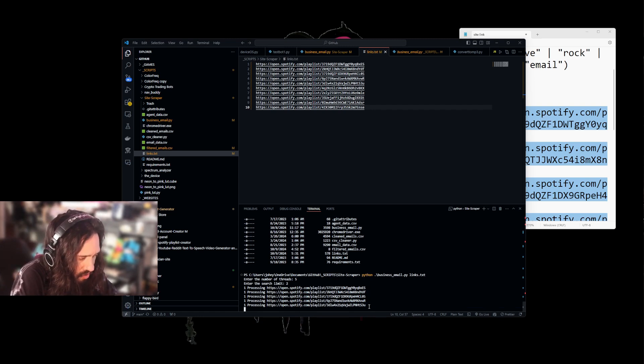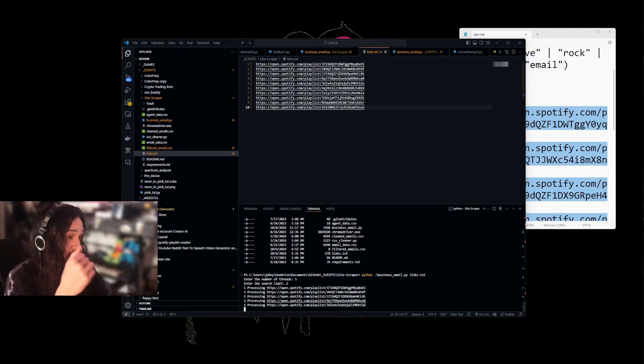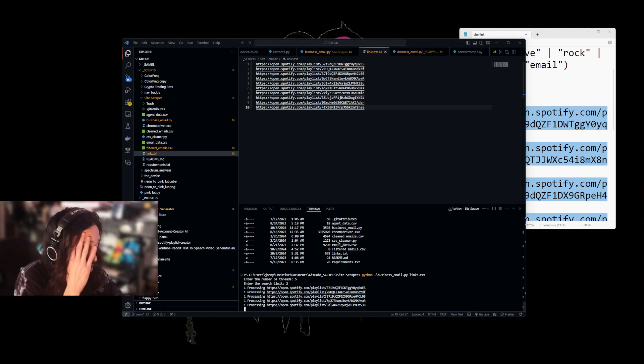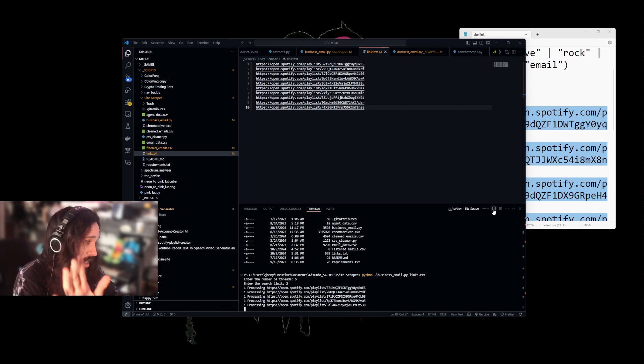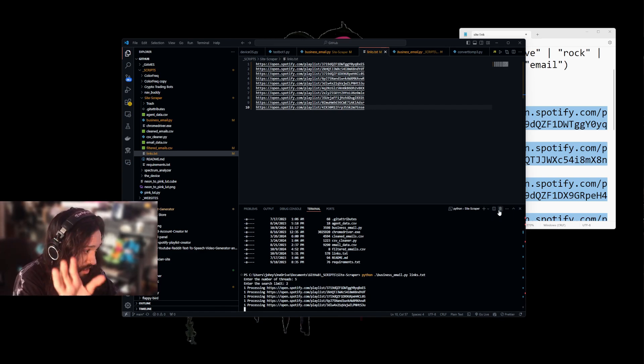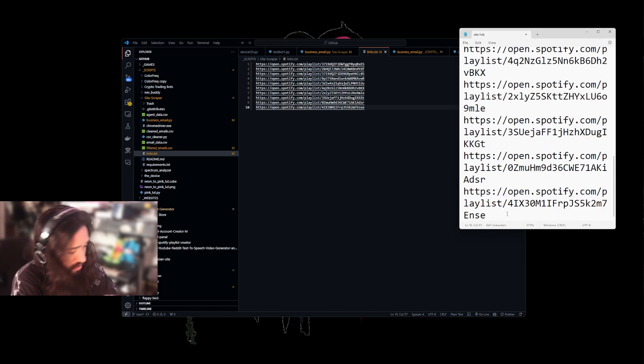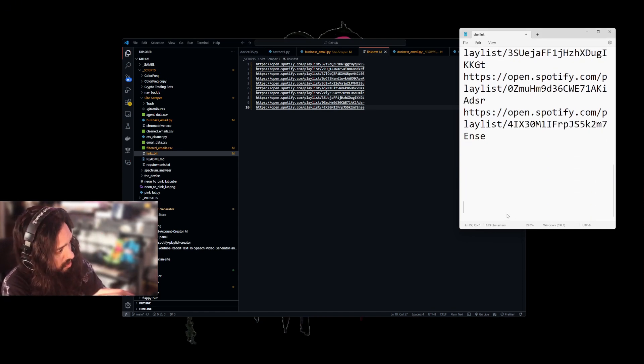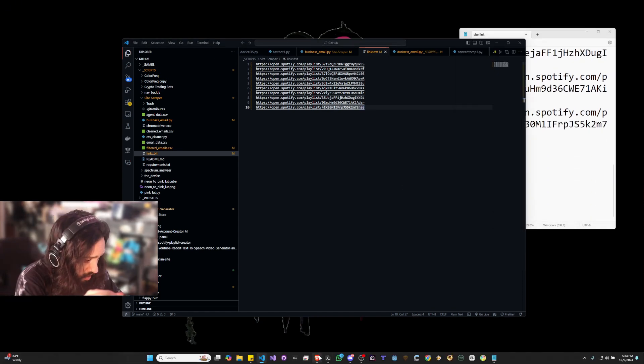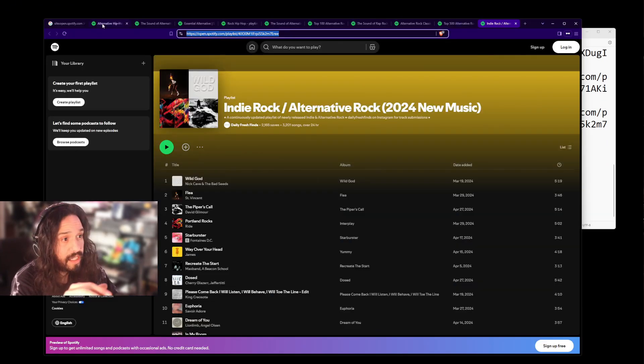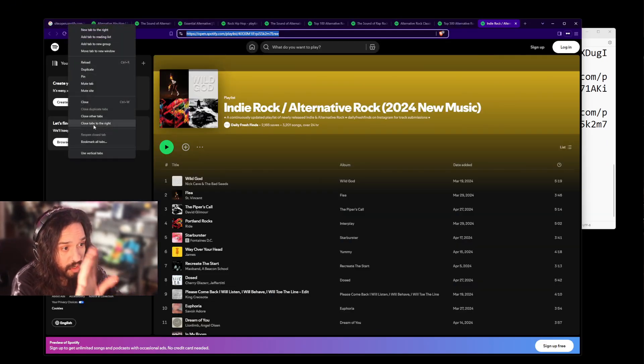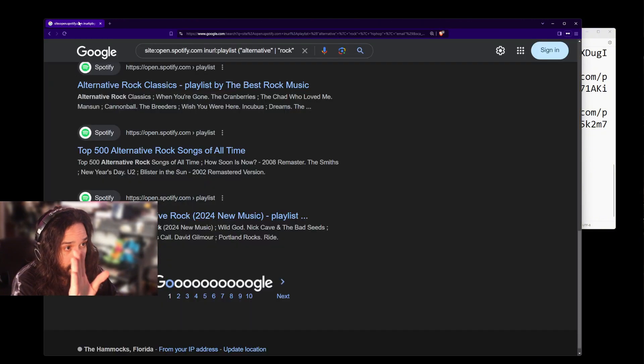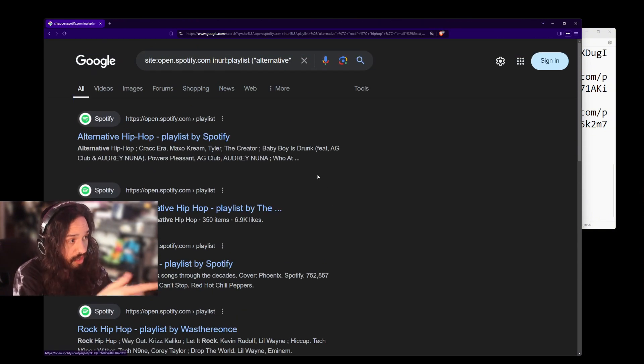It could be because Spotify is a web app and it's trying to load into the web app. But that's alright because there is another way that we can just work around this. So instead of these links, we're going to go back in here. And instead of grabbing the Spotify links, let's just close them all. I already have them there. We're going to go back to the Google page.